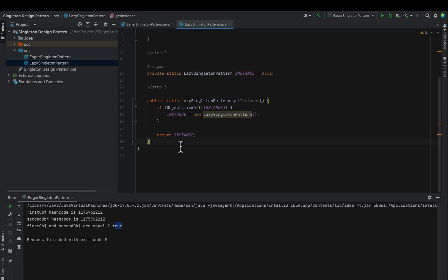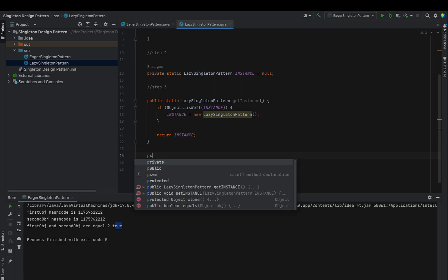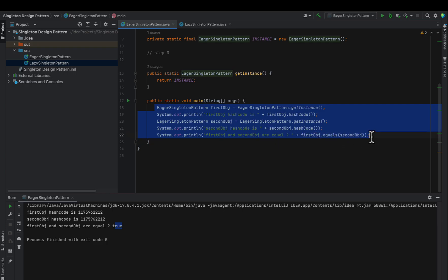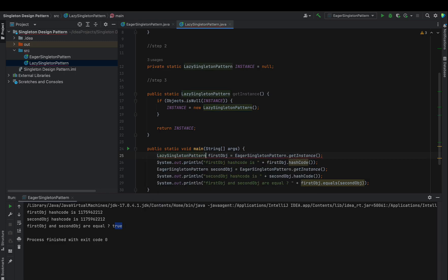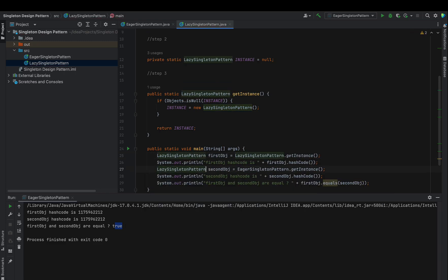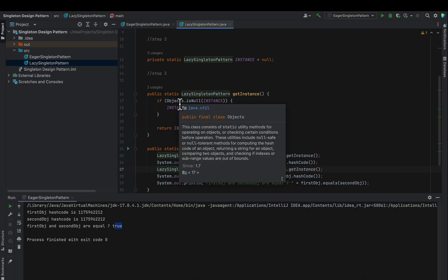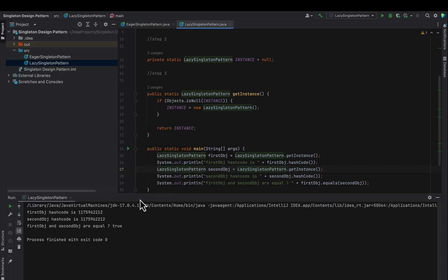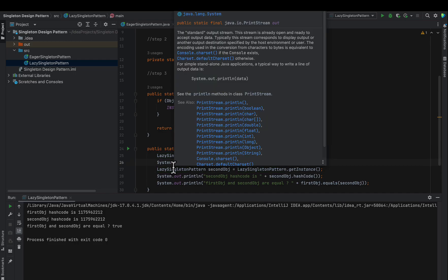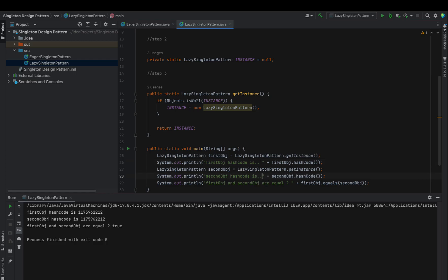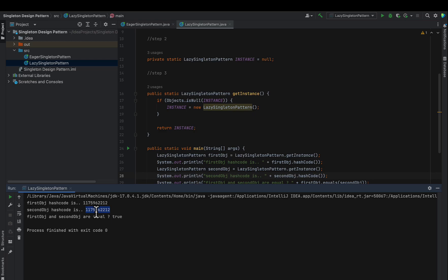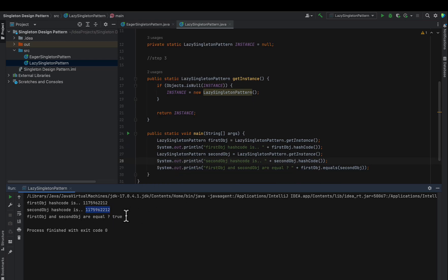Let's test it by copying the code from the earlier class and replacing EagerSingletonPattern with LazySingletonPattern. Running it, we can clearly see that the hashCode of object one and object two are also the same, and the equals method also returns true for their equality. This means a single instance is returned every time — this is the lazy singleton approach.